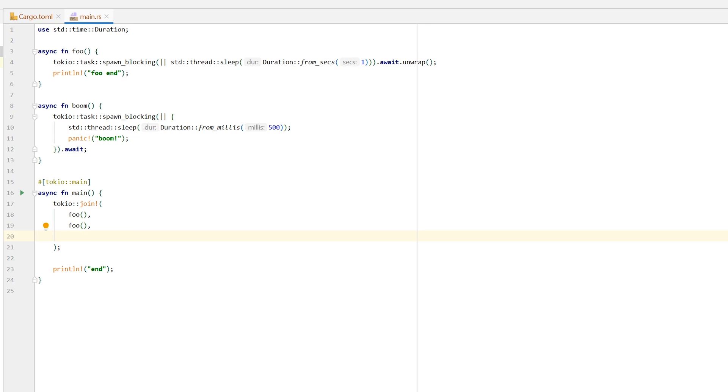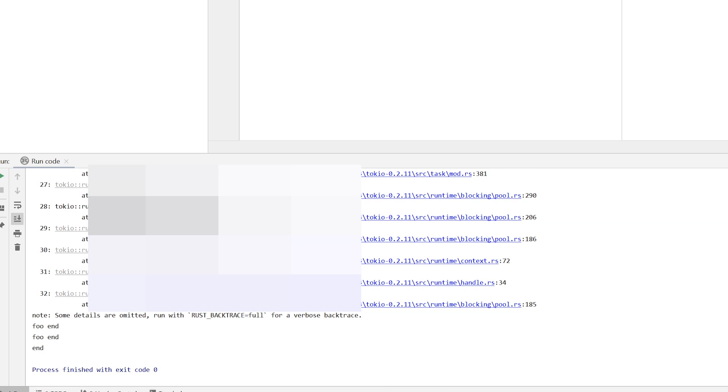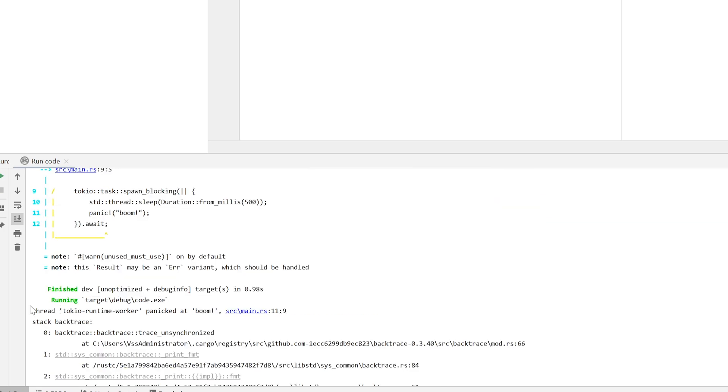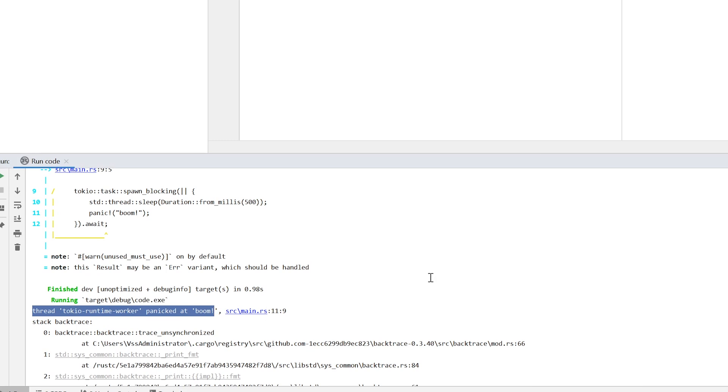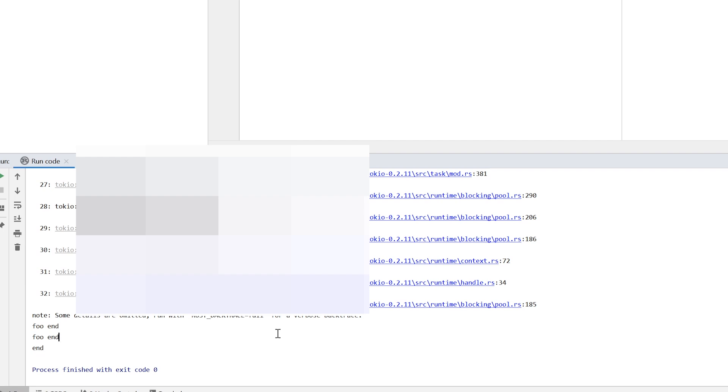So let's add `boom` to our other futures. What would you expect the result to be? We can see two things happening: first, the Tokio runtime worker panicked at `boom`, which is expected — but also `foo end` two times and `end`. This means we terminated a panicking thread and just went on with our lives like nothing happened.